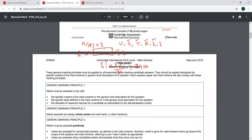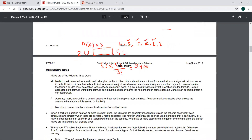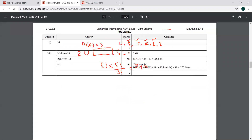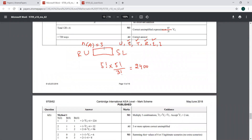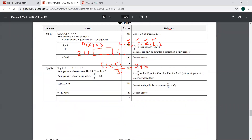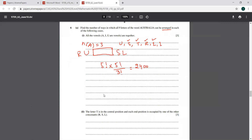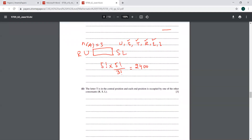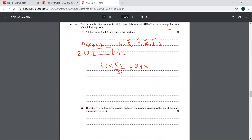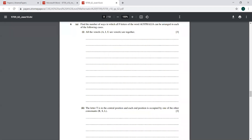Let me check the answer — yes, this is 2400, so the answer is right. Next case: the letter T is in the central position and each end position is occupied by one of the other consonants R, S, and L. So T is fixed in the middle, and the two end positions must be filled by consonants from that group.